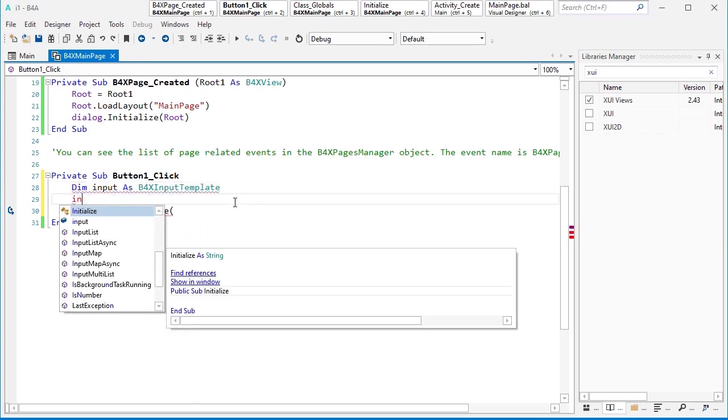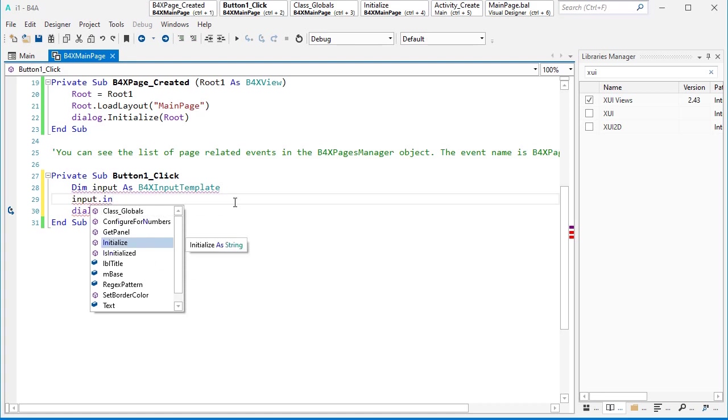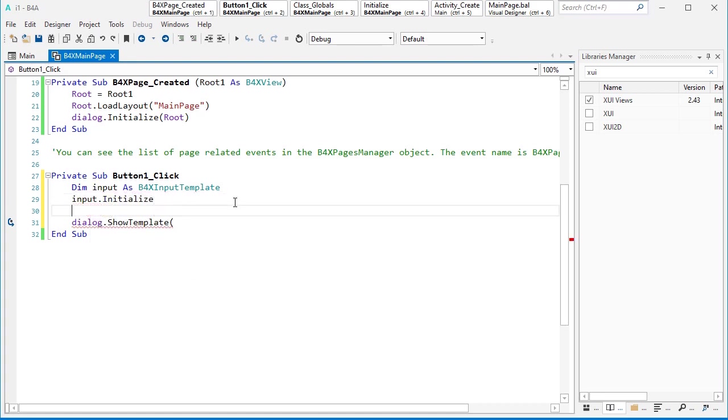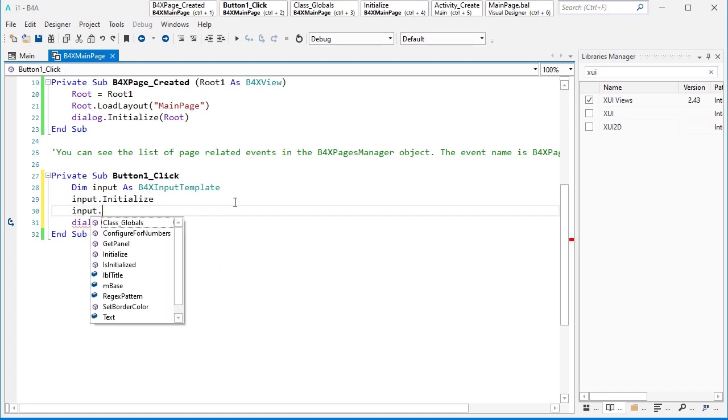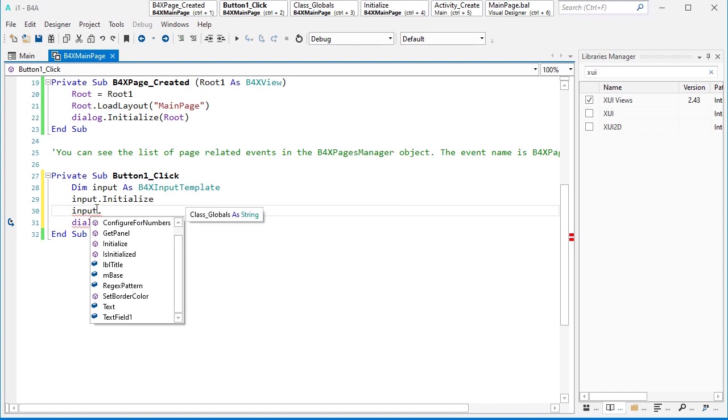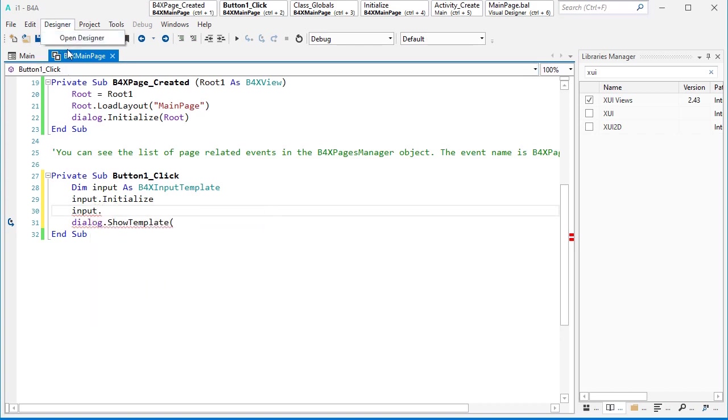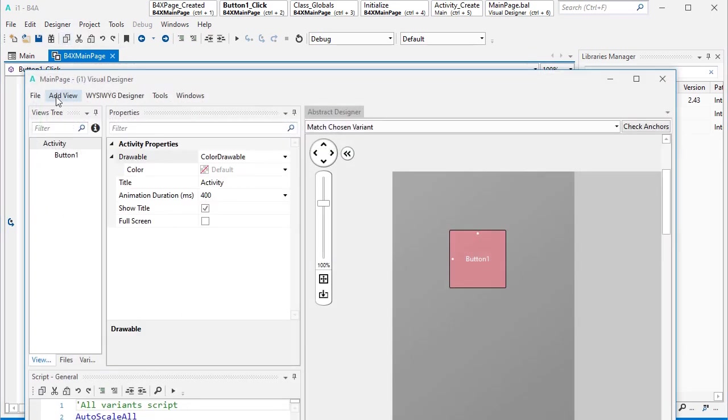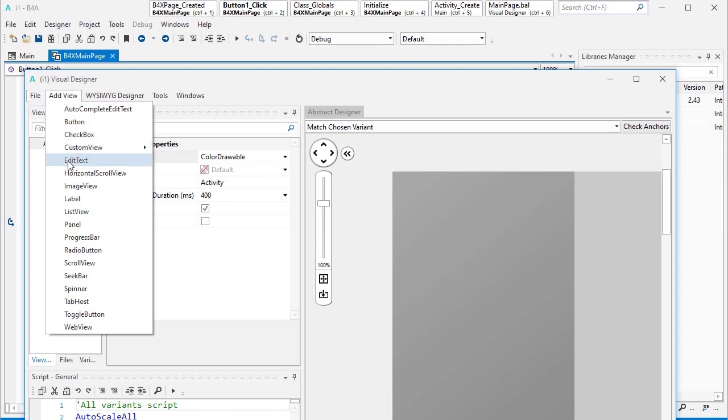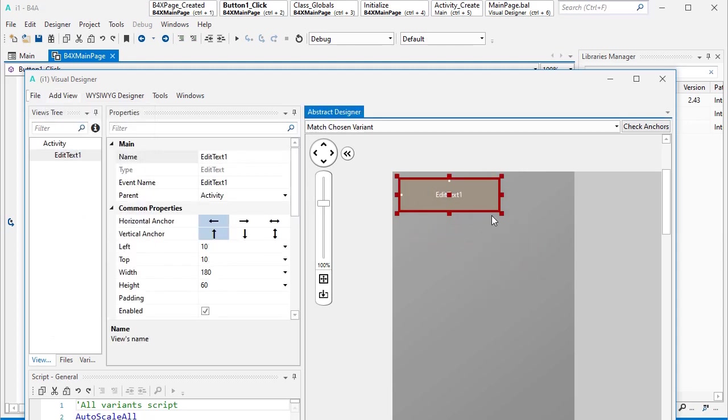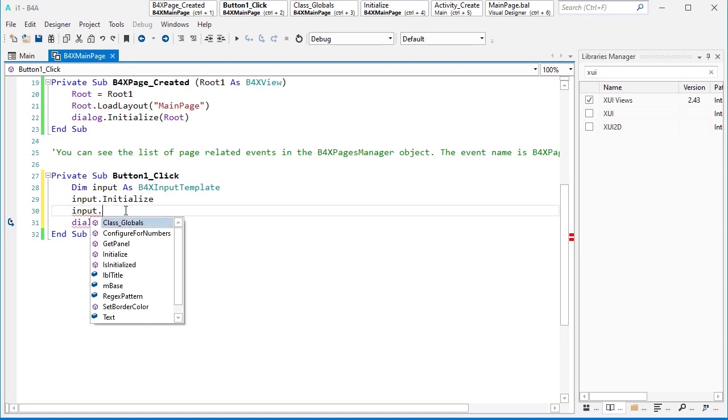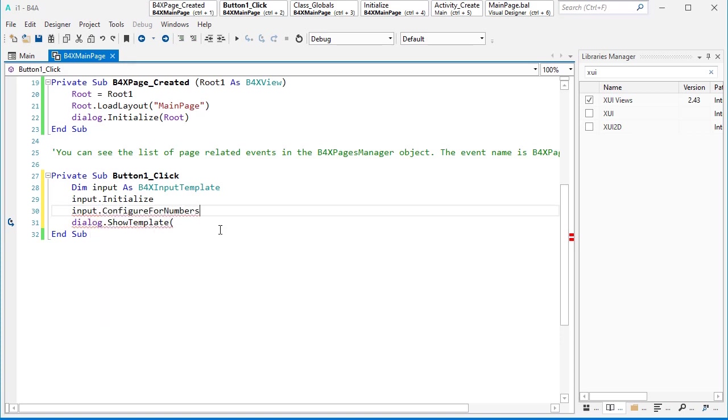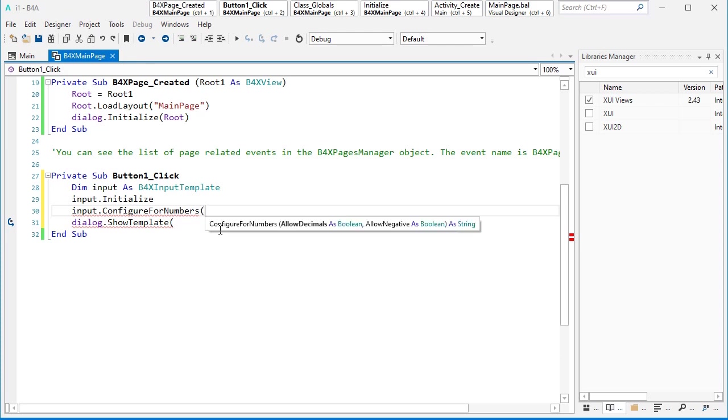So for now let's use input. First thing is to initialize that. And then let's see what we have. Input is one edit text, like the edit text that we have inside designer, like this one. So you'll see one edit text but with some features that you can configure them. So for example, configure for numbers. I only need numbers. I don't want to allow my user to type normal letters.